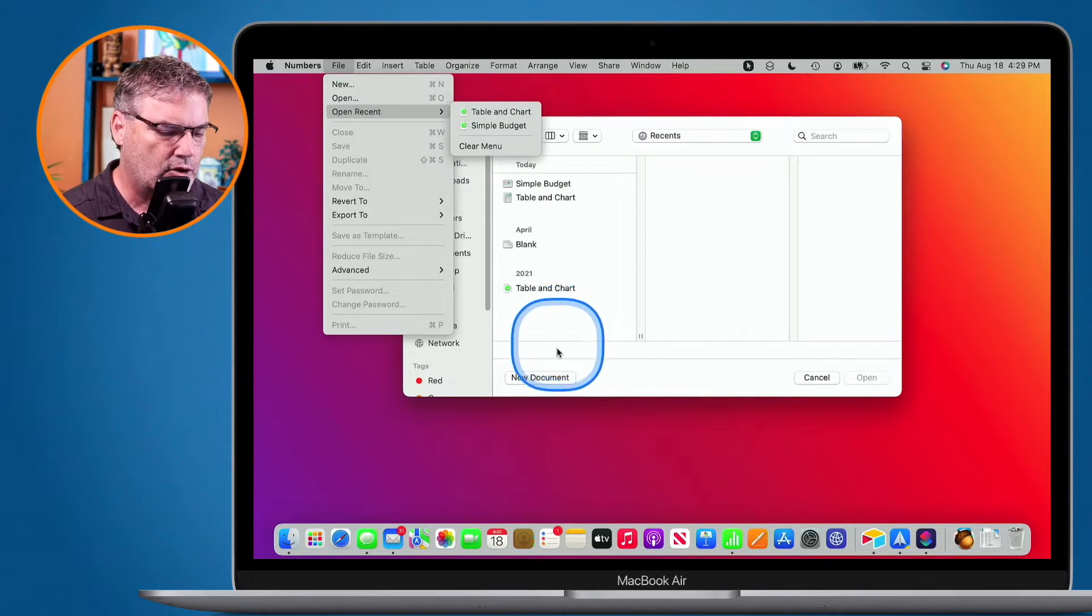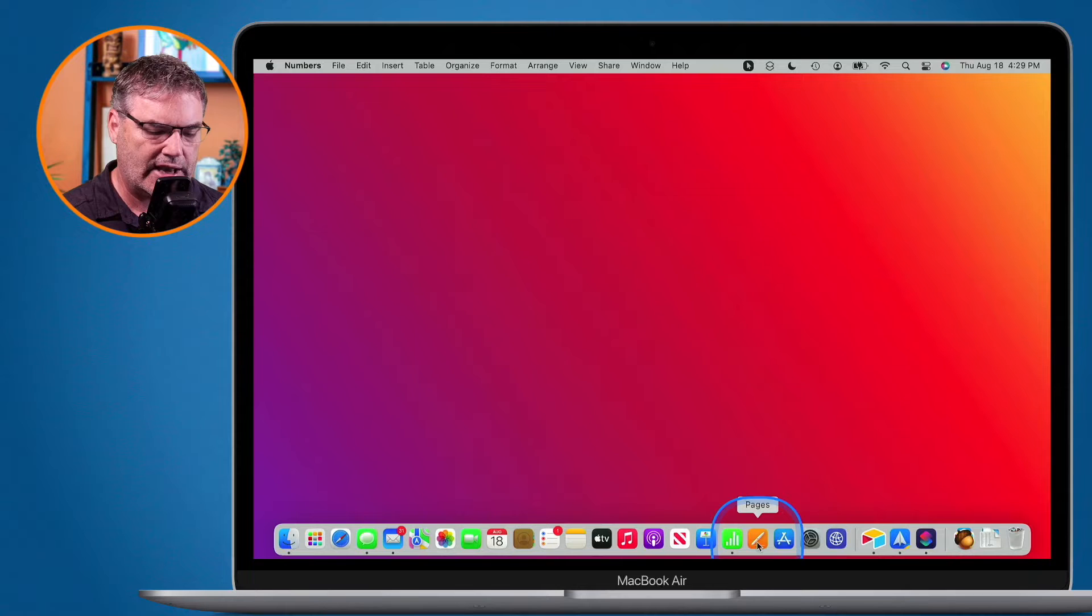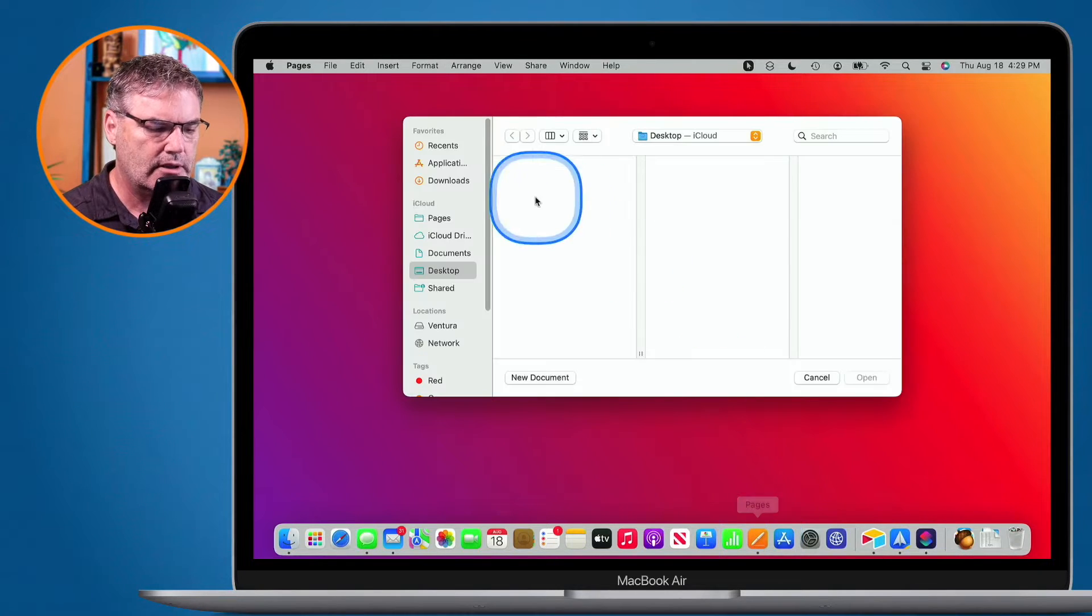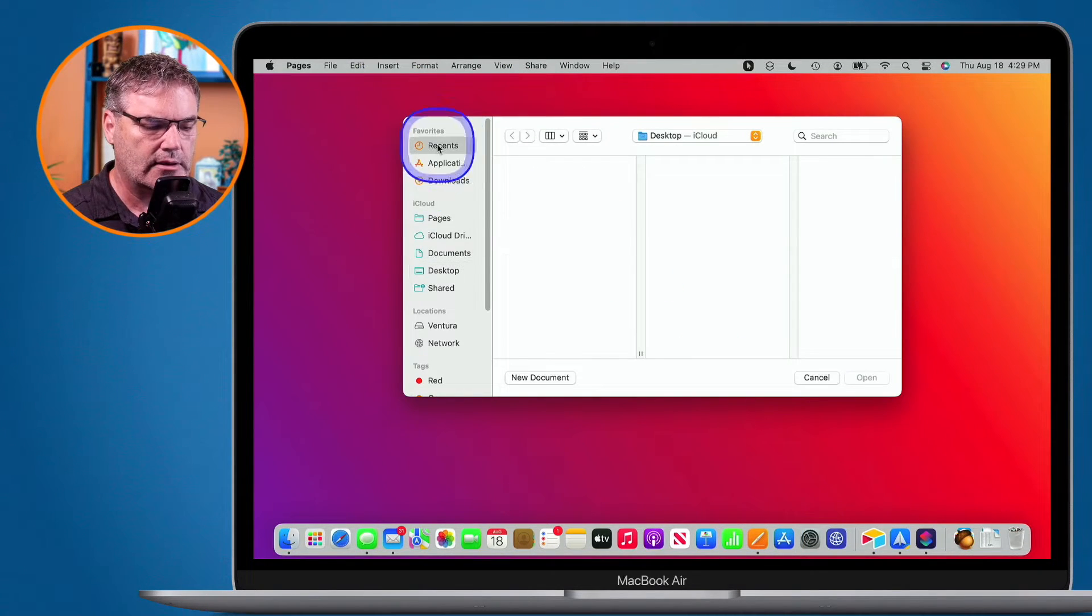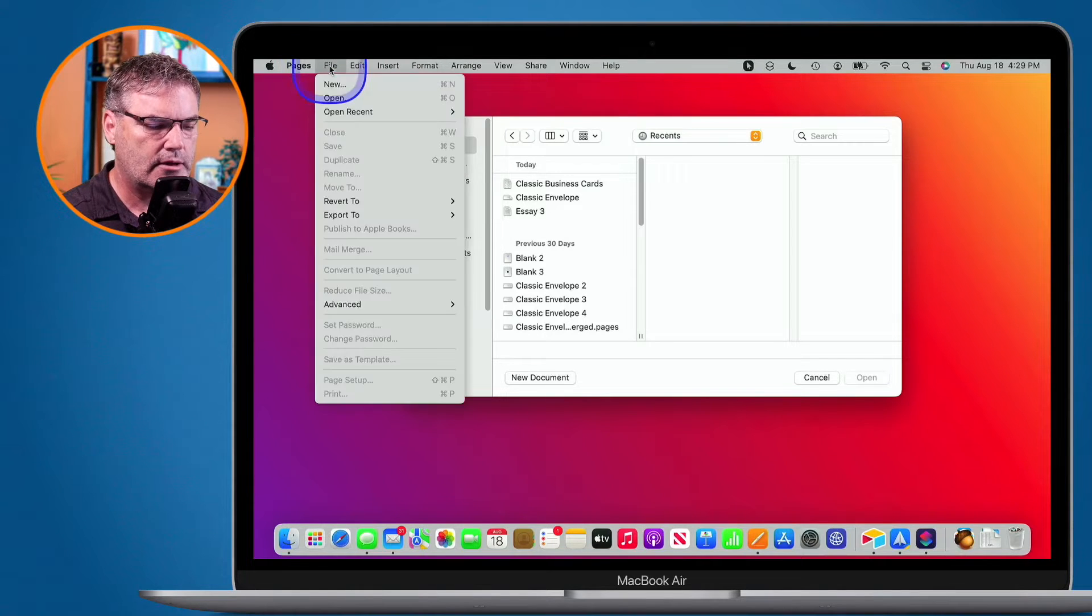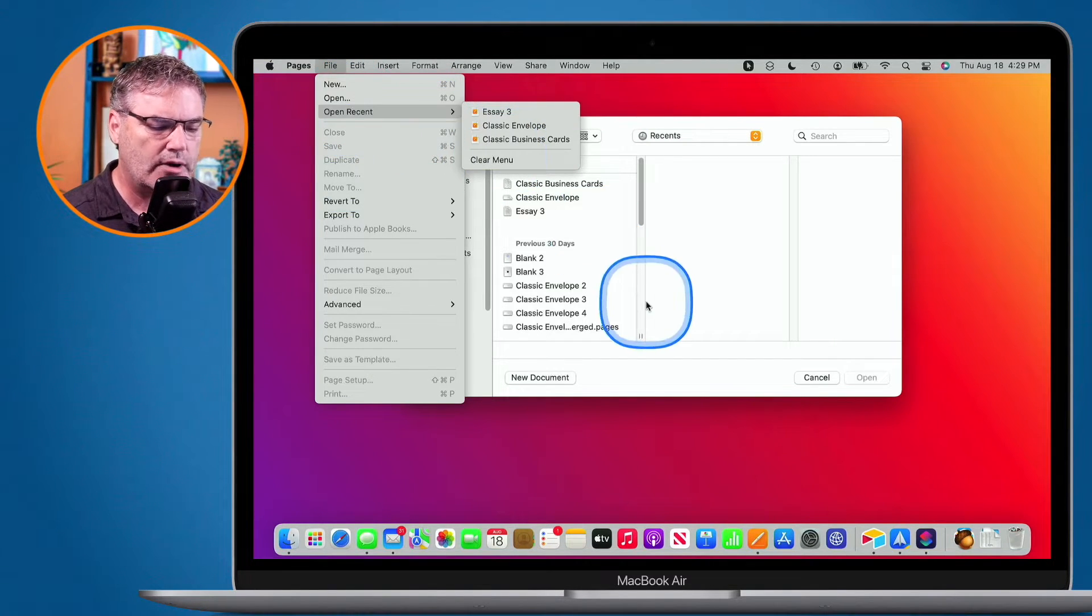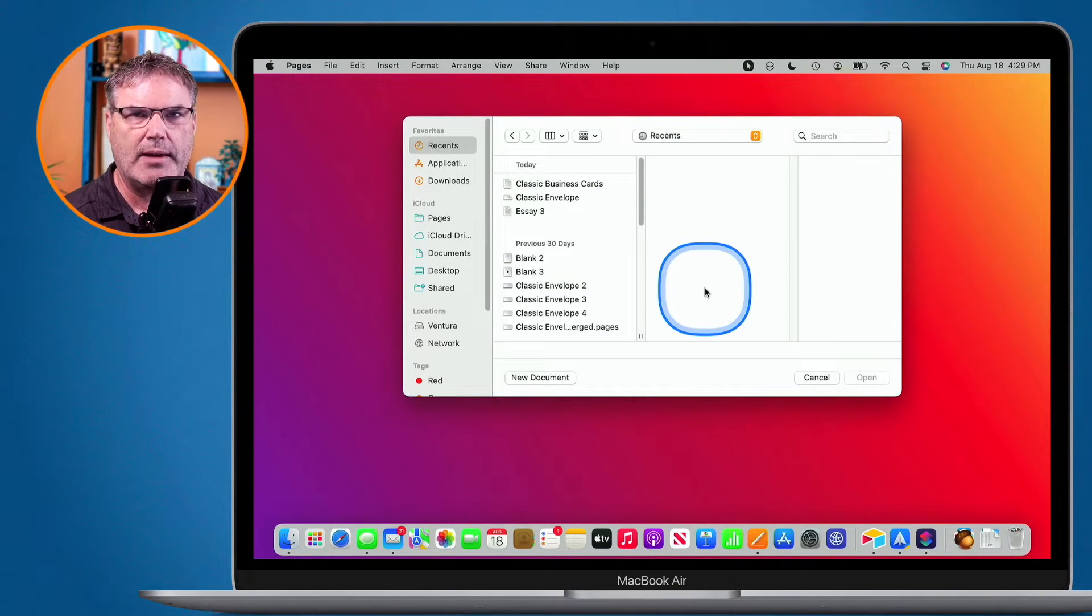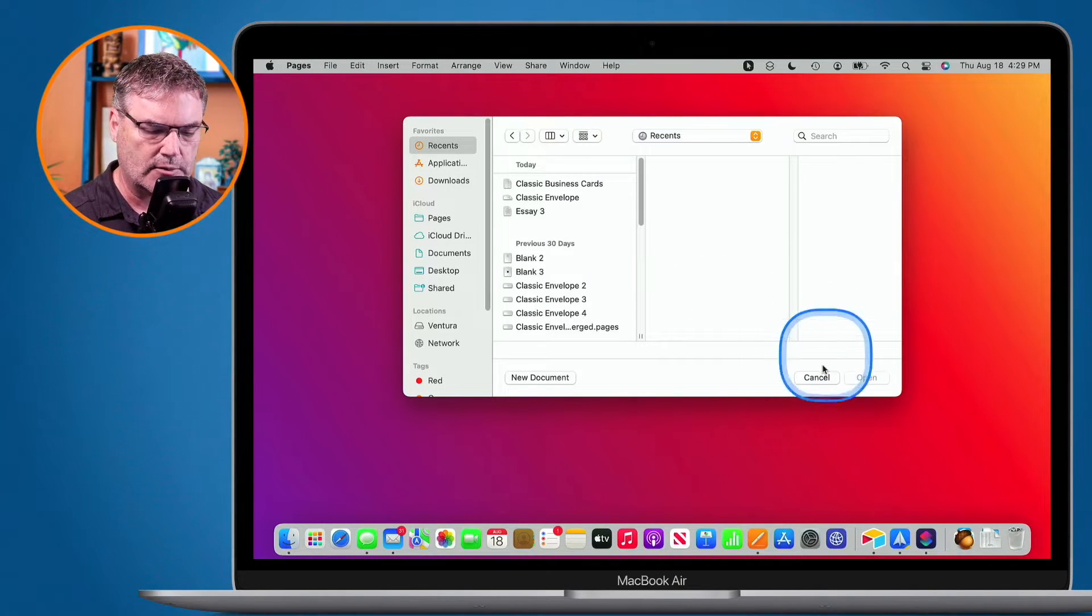If I go to my Pages, you're going to see I have the same thing. Click on it, here are my recents. And again, if I go up to file, I can view all of my recents. So that is one way of doing it, and it's probably the way that most of us open up our recent documents.